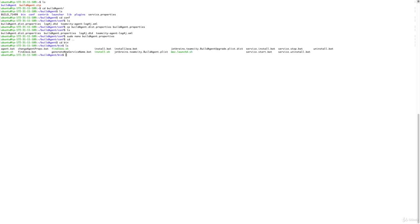Go one folder back and into the bin folder. If I do ls, you will see there is an agent.sh file. We just need to run it with the sh command and pass the argument start, and that will start your build agent.